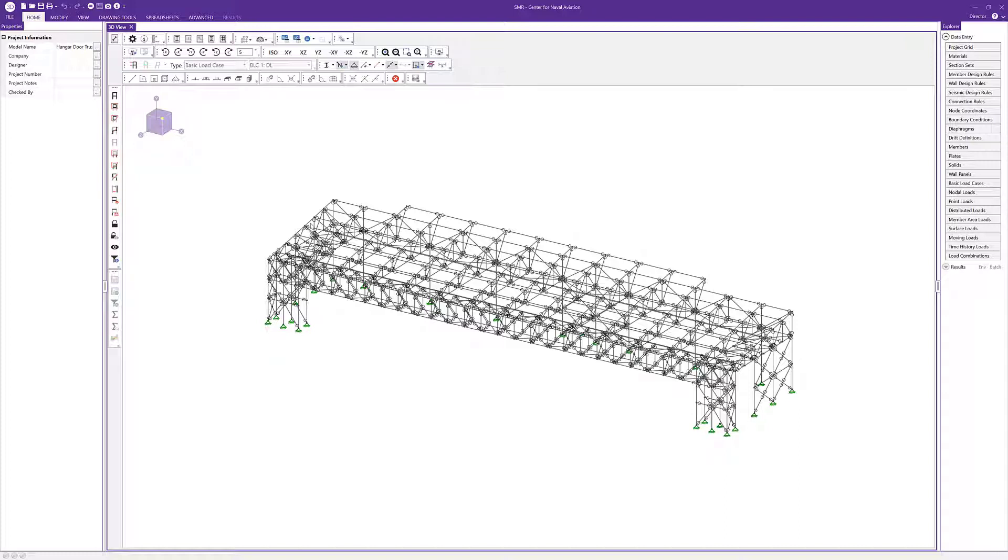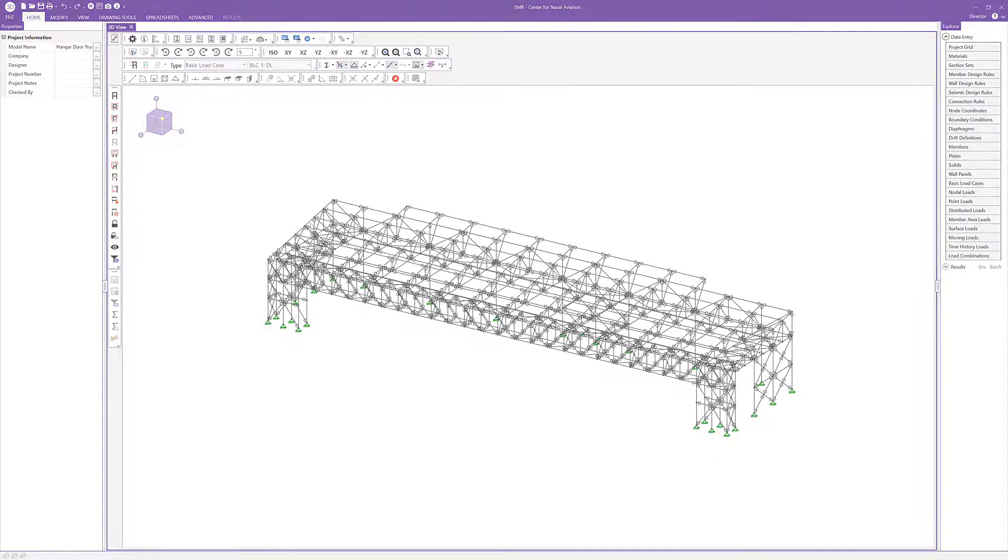For more information about the new features in RISA 3D version 20, please visit RISA.com.